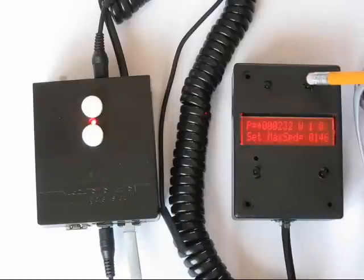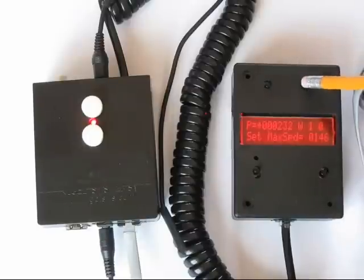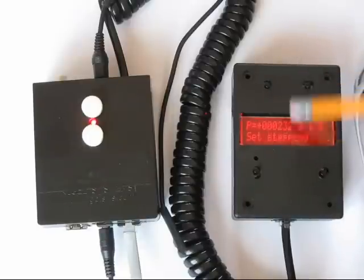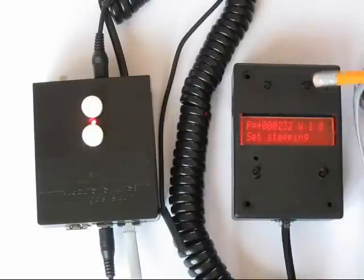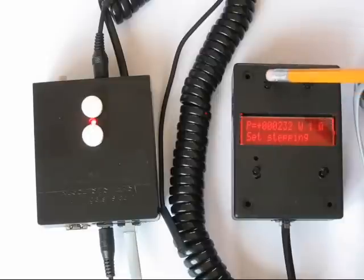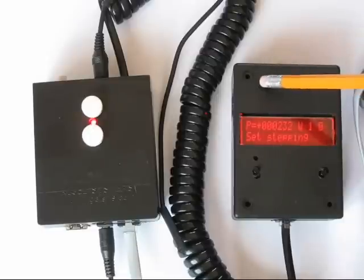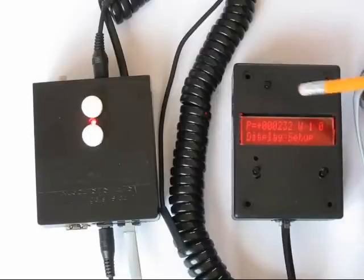Okay, there aren't any more pieces in this submenu, so it just rolls around. We're back at set stepping. Let's go to the next main menu.